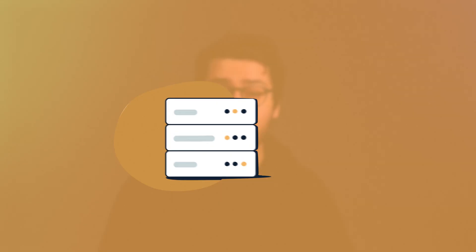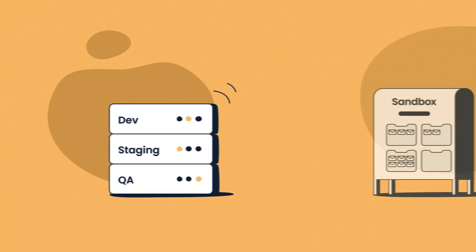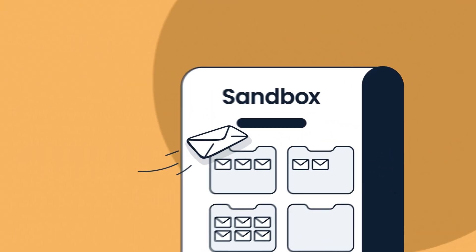Here is how MailTrap email testing works. All the outgoing SMTP traffic from development, staging and QA environments is captured within your MailTrap sandbox.